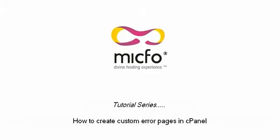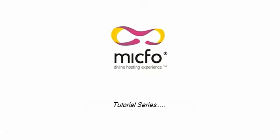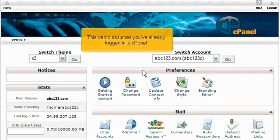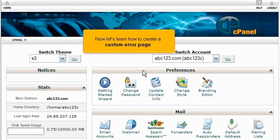How to create custom error pages in cPanel. This demo assumes you've already logged in to cPanel. Now let's learn how to create a custom error page.